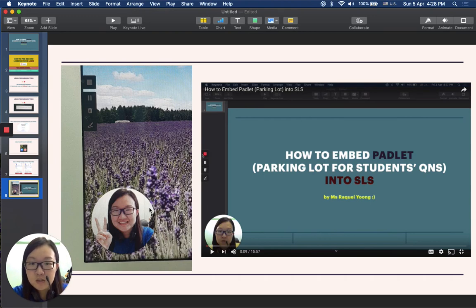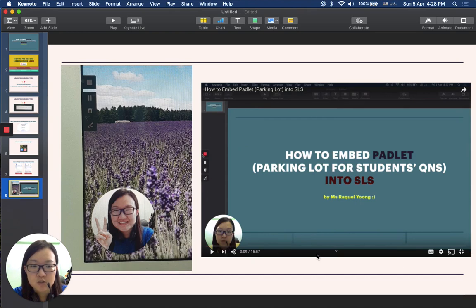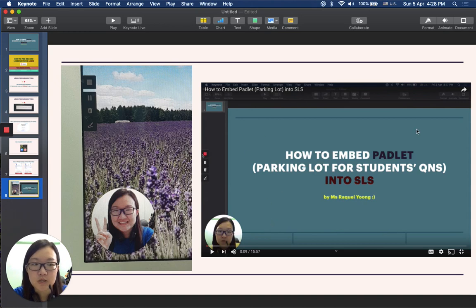This rectangular image is a screen grab I took from my first Loom video. This is how it will look — it will capture your whole screen plus your face in that little bubble.